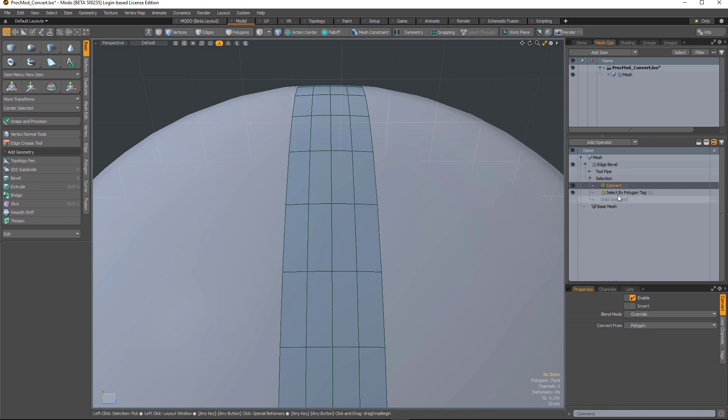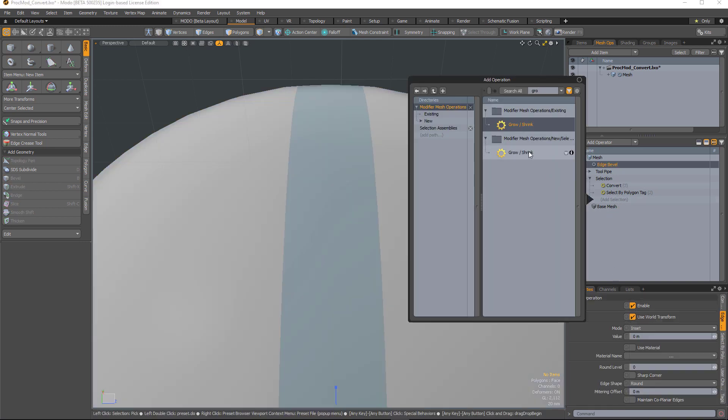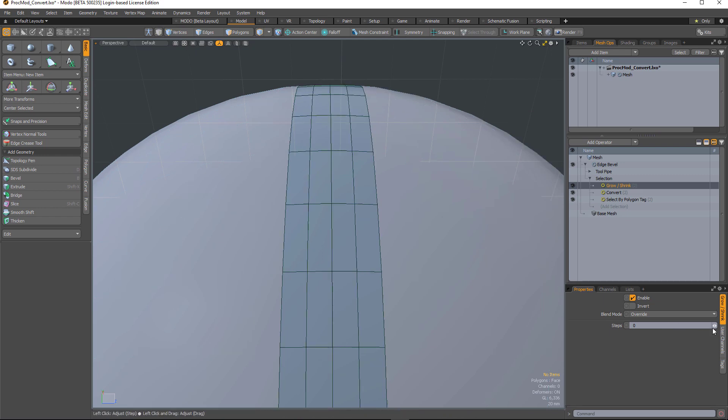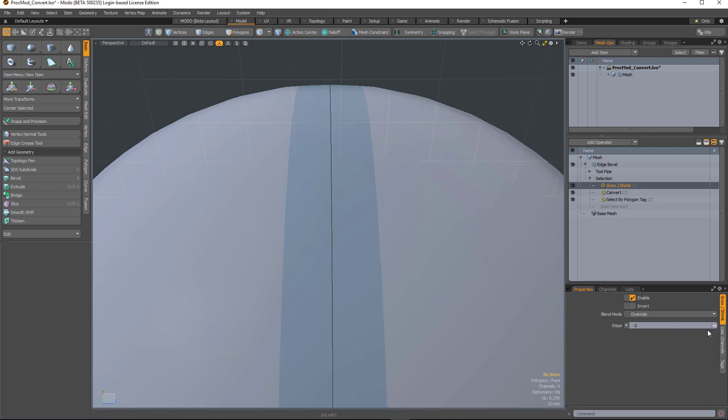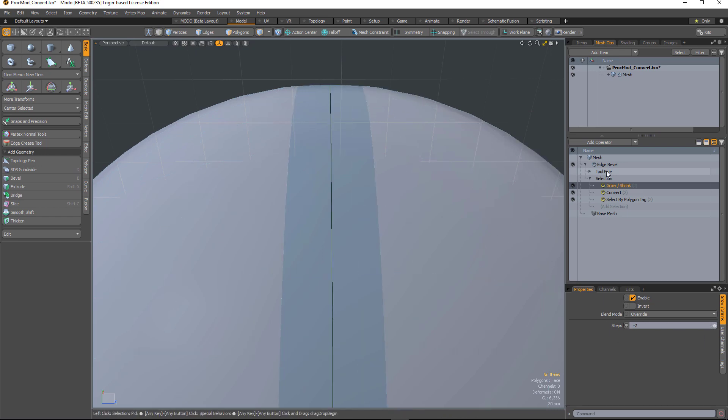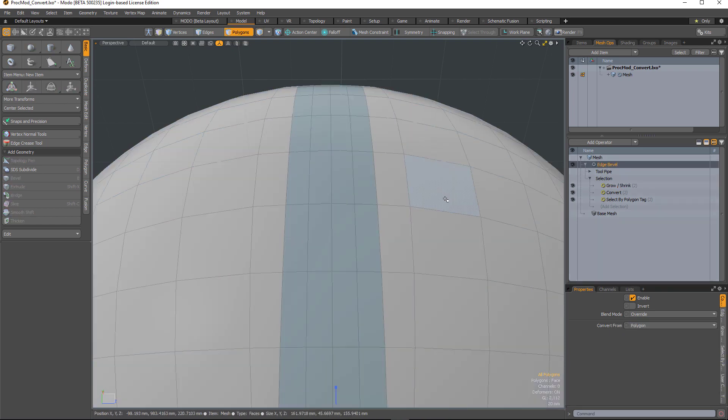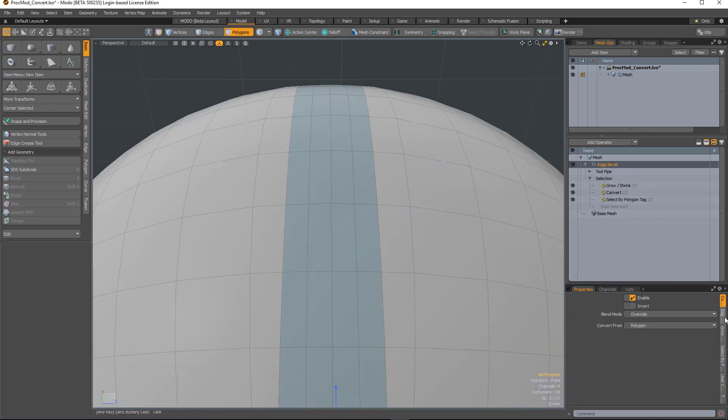So now all I've got to do is add a grow shrink. Shrink that a couple of times and I've got my central edge. So now I can go to edge bevel and bevel the edge.